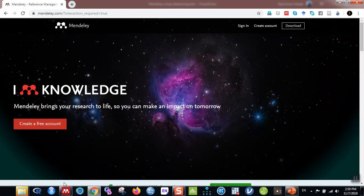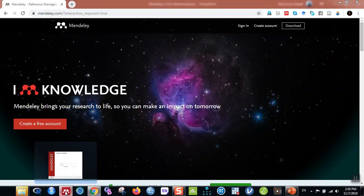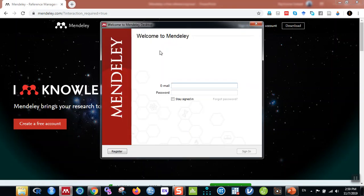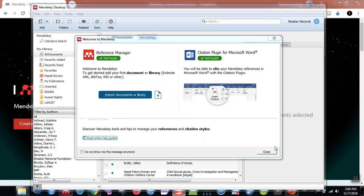Once you download and install the software, this is how it looks. It says 'Welcome to Mendeley' and you have to sign in using your email and password. You have to create an account using the Register button and fill in the forms — it's quite easy. After that you sign in using your email and password. Let me sign in and come back to you.